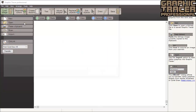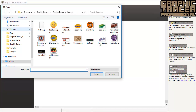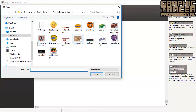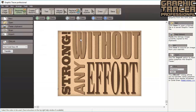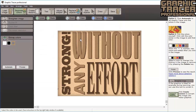We open a sample image called Strong. When the bitmap is open, the program automatically switches over to the Separate Colors mode. We want to trace this image in three different shades. The default colors are black and white.